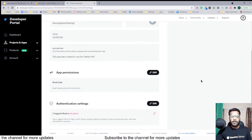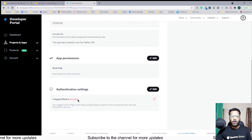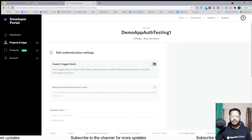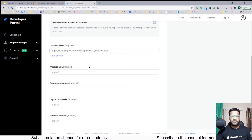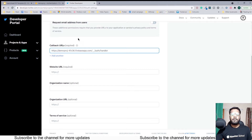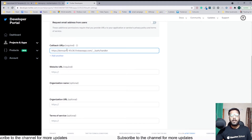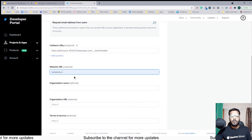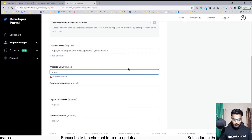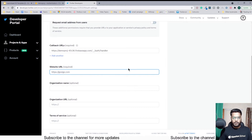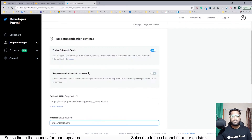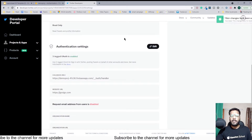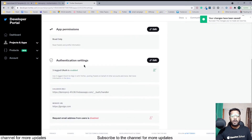Now I'll go to app settings and enable the OAuth authentication. Clicking Edit, enabling it, and pasting the callback URL from Firebase. The callback URL is the one we added — note that when I show the implementation inside the app the callback URL may differ since I'll be using a project that's already set up. For the website URL I can type google.com. The organization URL and other URLs are optional so I'm skipping them. Clicking Save — OAuth is now enabled.